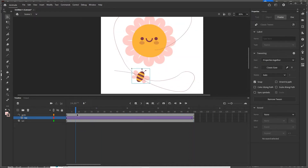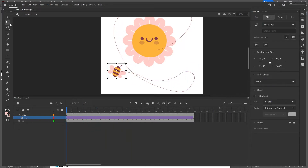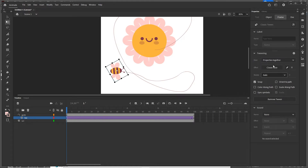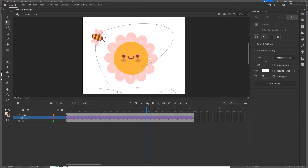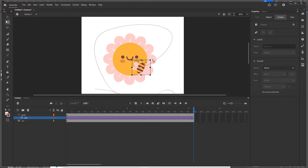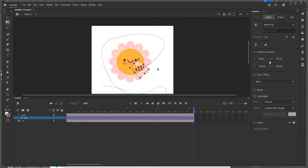The animation plays but the B is oriented wrongly along the path. I go to the first frame, press Q for the free transform tool, and try rotating the B, but that alone does not solve it. So I go to the tween properties and enable Orient to Path. This fixes the orientation. I still need to adjust the rotation on the last keyframe, so I use the free transform tool to rotate it correctly there as well.